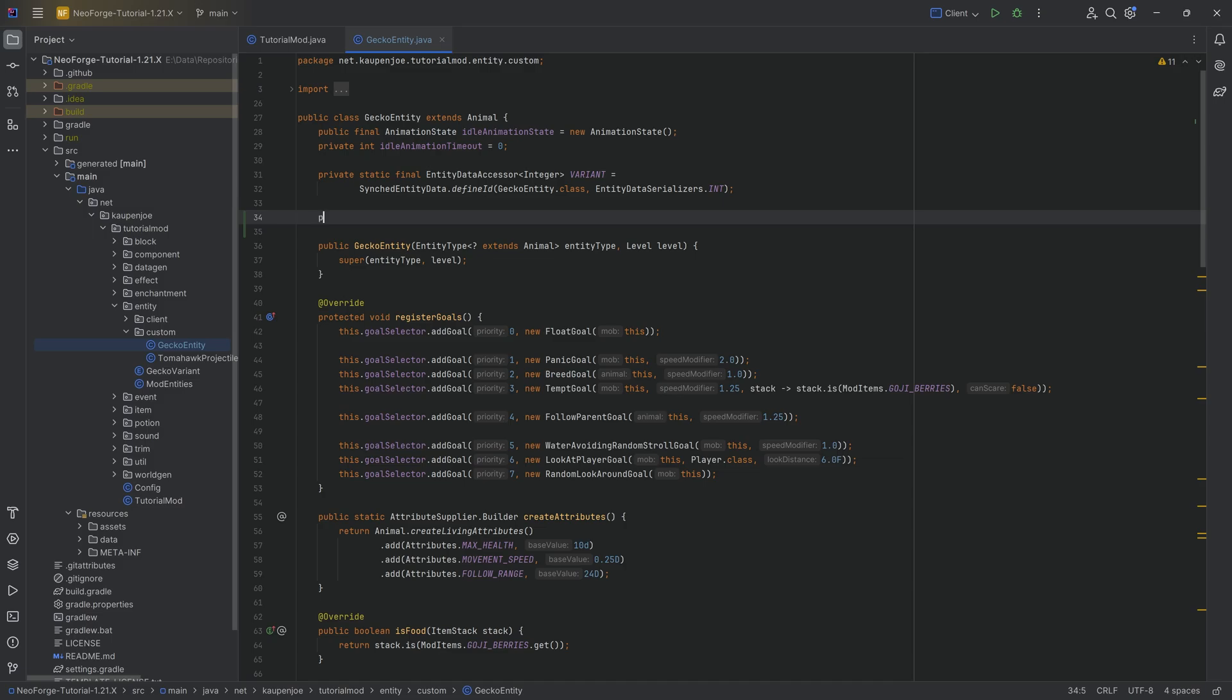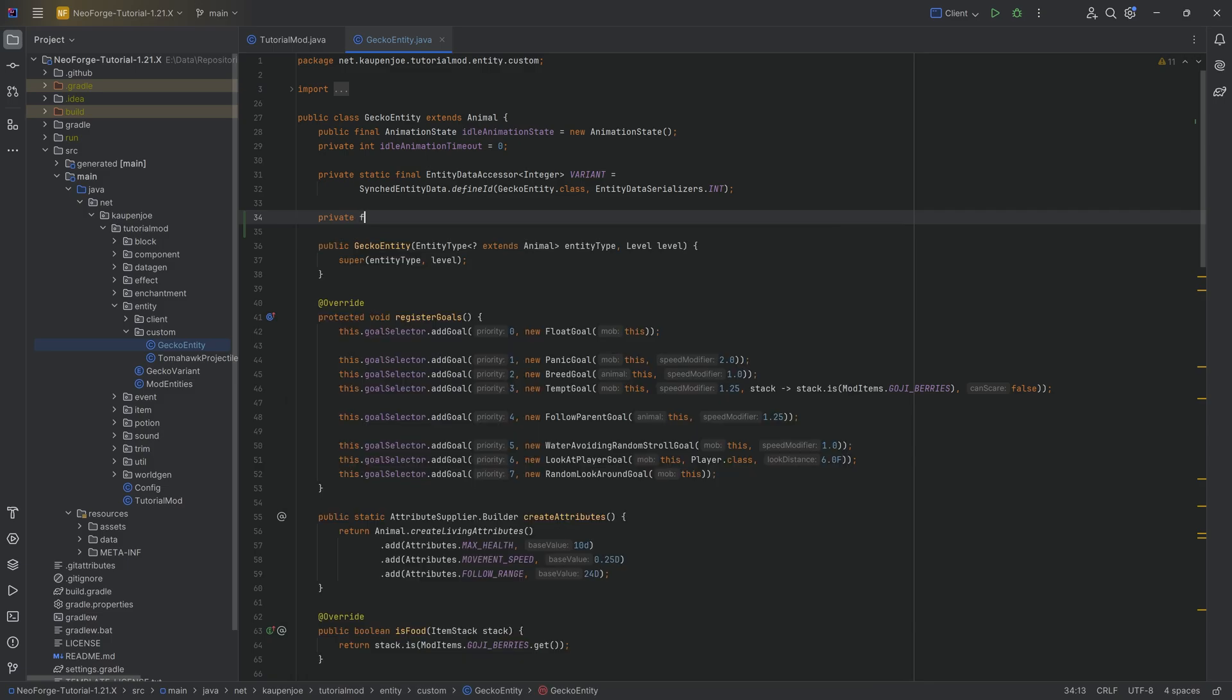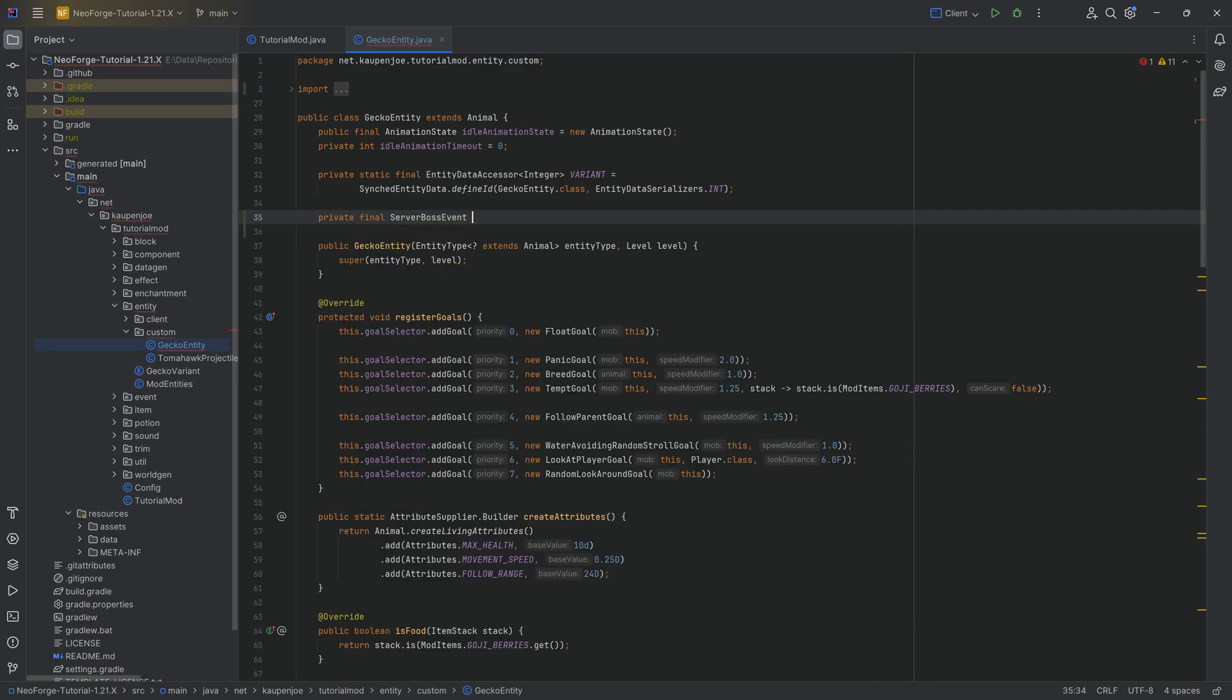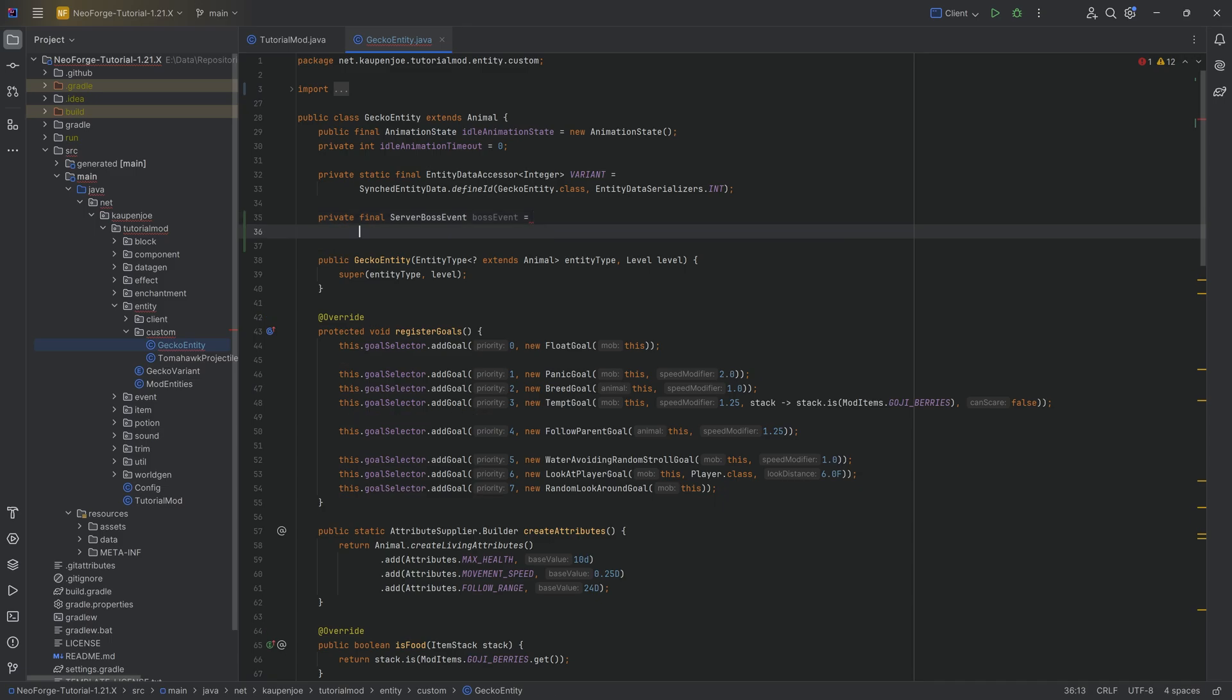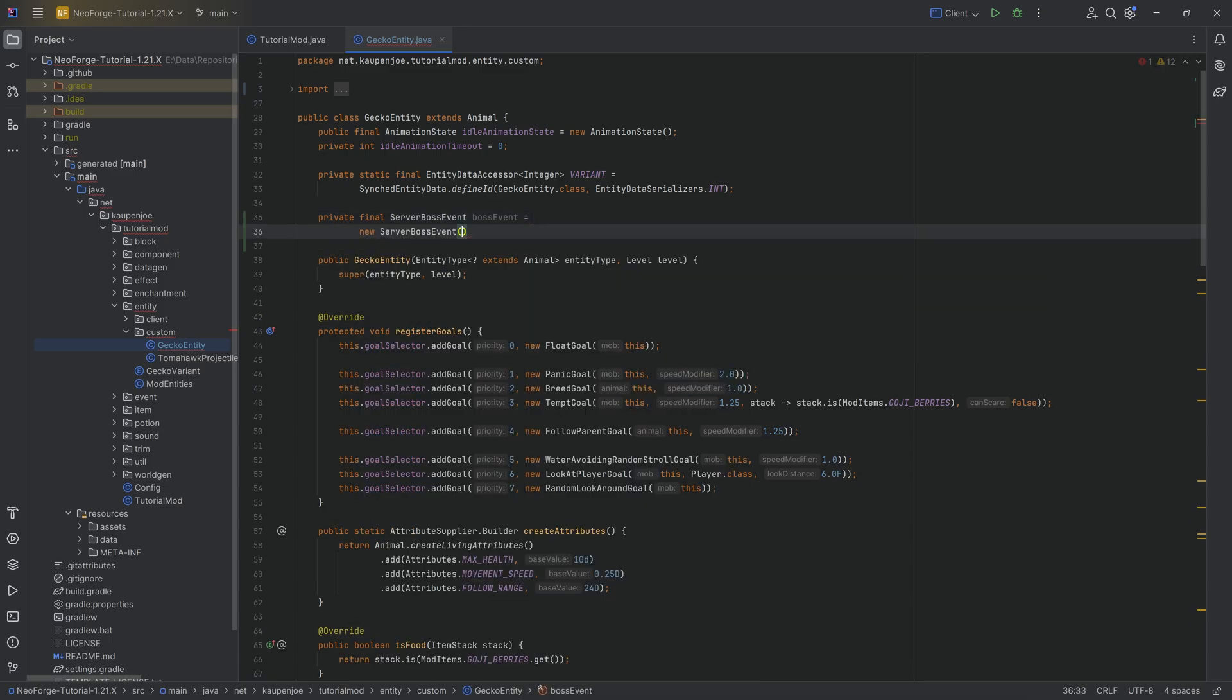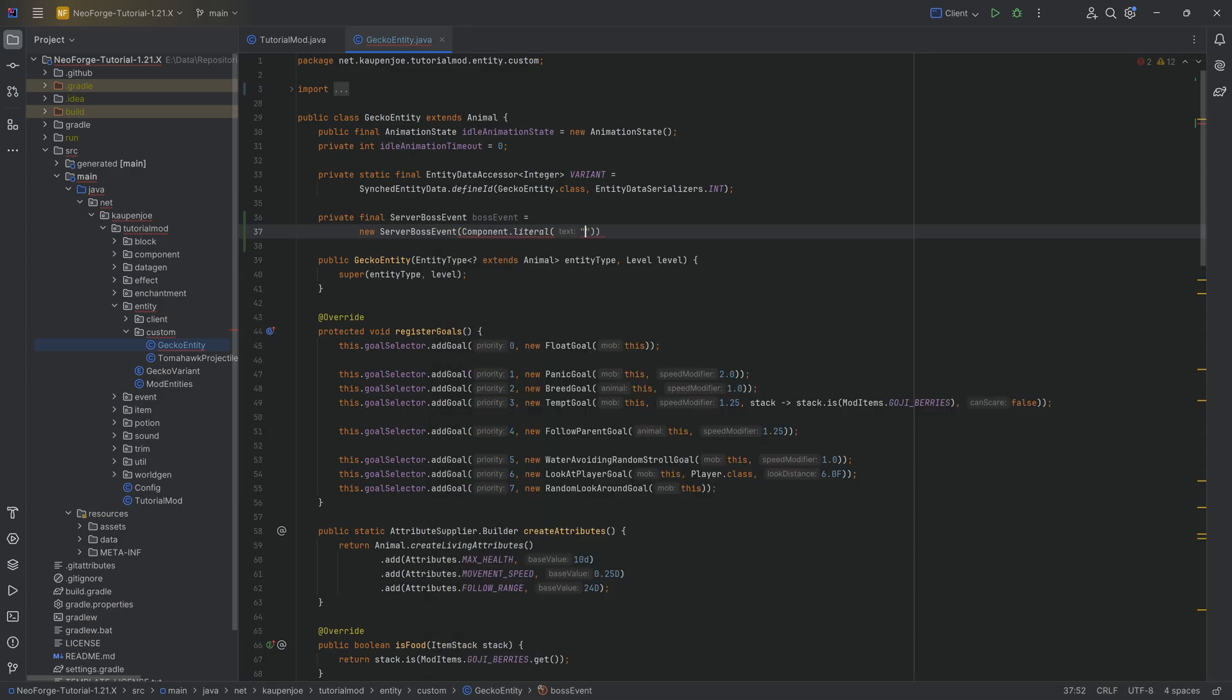This is going to be inside of the gecko entity class private final server boss event. We're going to call this boss event equal to a new server boss event. We're going to pass in a component. In this case, we're going to do a component.literal, and this is going to be the name. We're going to call this our mighty gecko.